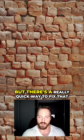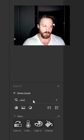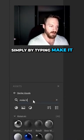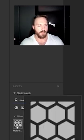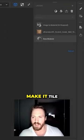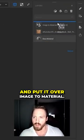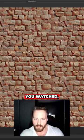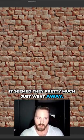But there's a really quick way to fix that inside of Sampler, and it's simply by typing 'make it tile'. We're going to take this 'make it tile' and put it over image to material. You watch those seams, they pretty much just went away.